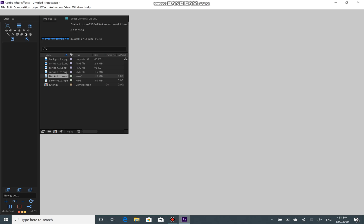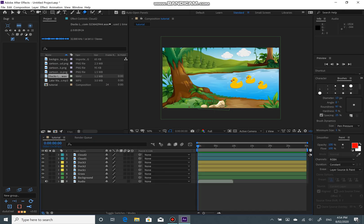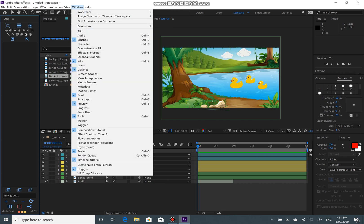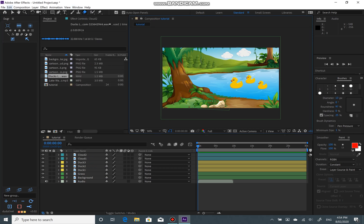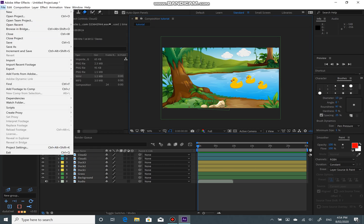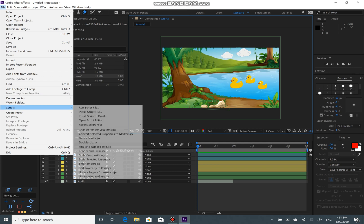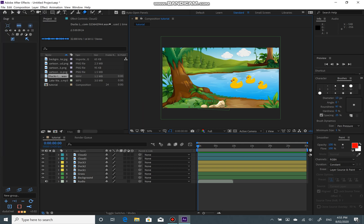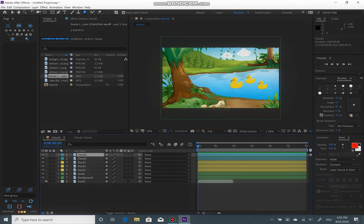After that, open After Effects — I already have mine prepared. You can find Dagger's window panel through Windows. You can either run the script file or install the script file. But in this case we already installed it, so just go to Windows, find Dagger, and dock the panel anywhere in your desired workspace.